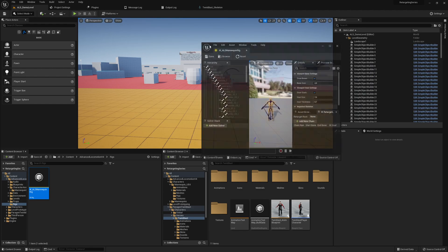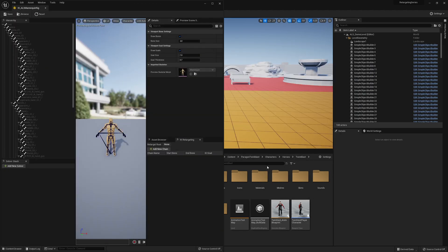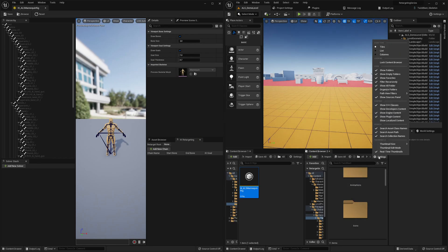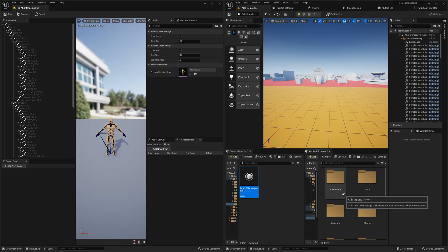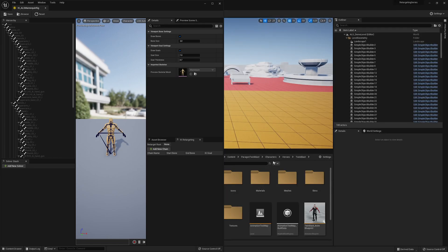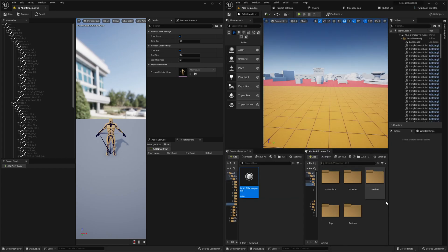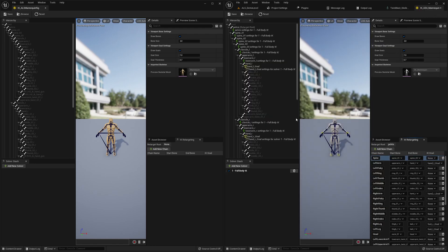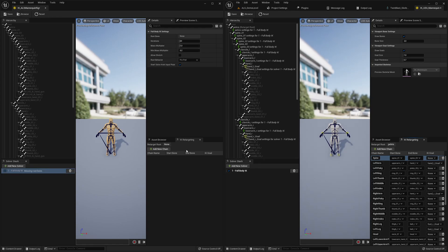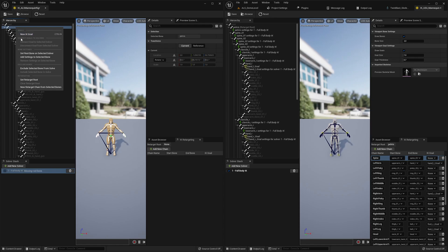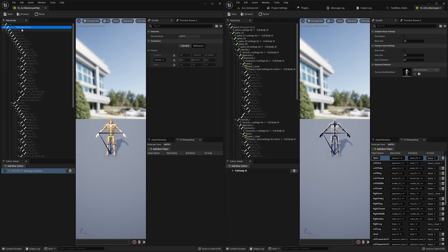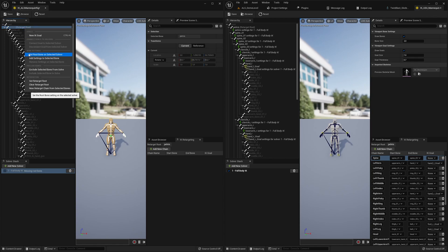Open it up and move it to the left. On the right side, go to Content > Characters > Mannequin > UE4 > Rigs and open that one. We need to add a Full Body IK solver — we'll use basically the same settings as here. Then we set the retarget root and set the root bone on the selected solver.